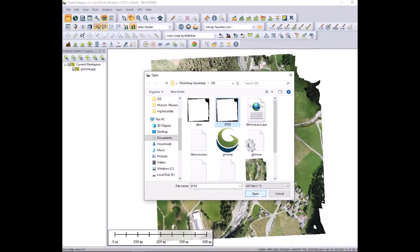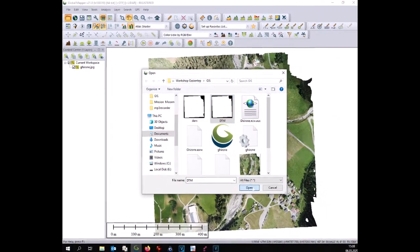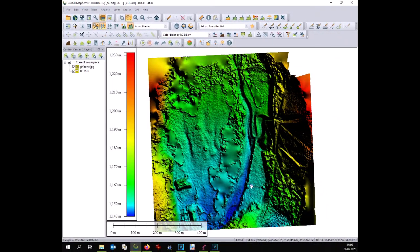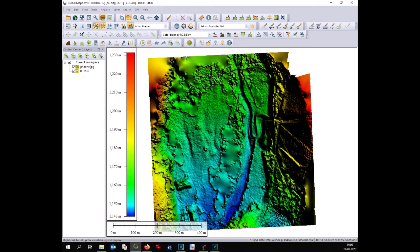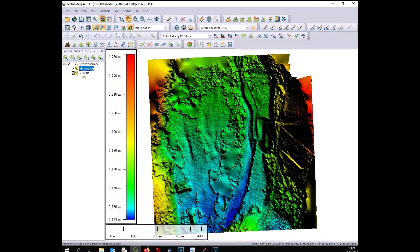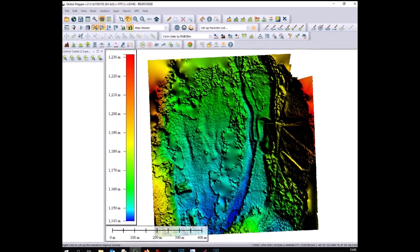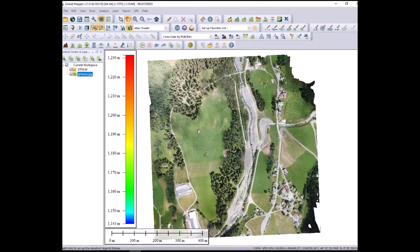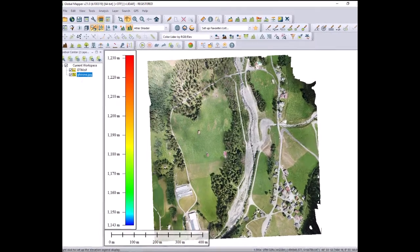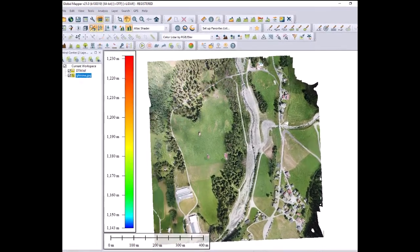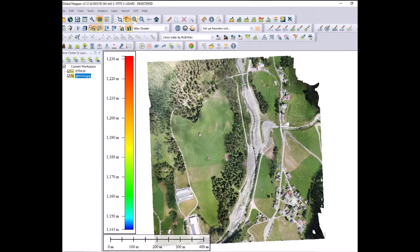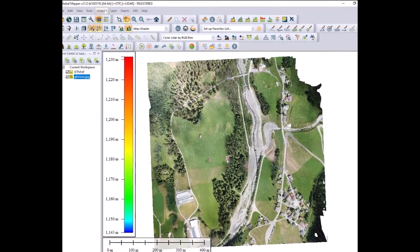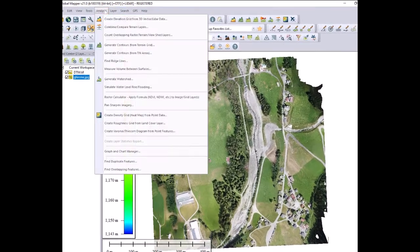Therefore we are going to use a digital terrain model done previously with a drone which is much more precise. We drag the imagery over the digital terrain model. At this point you can make the analysis.